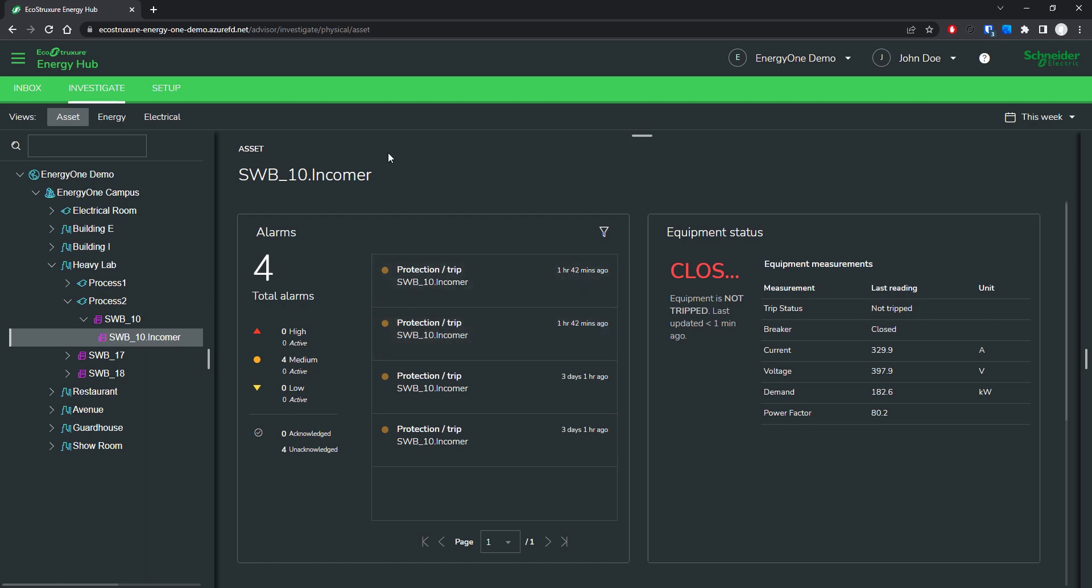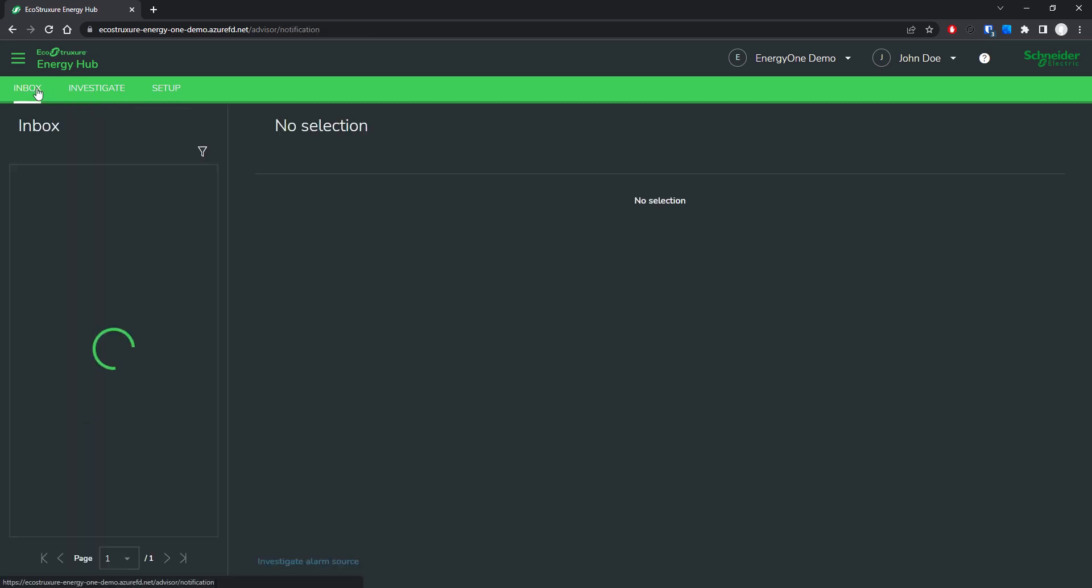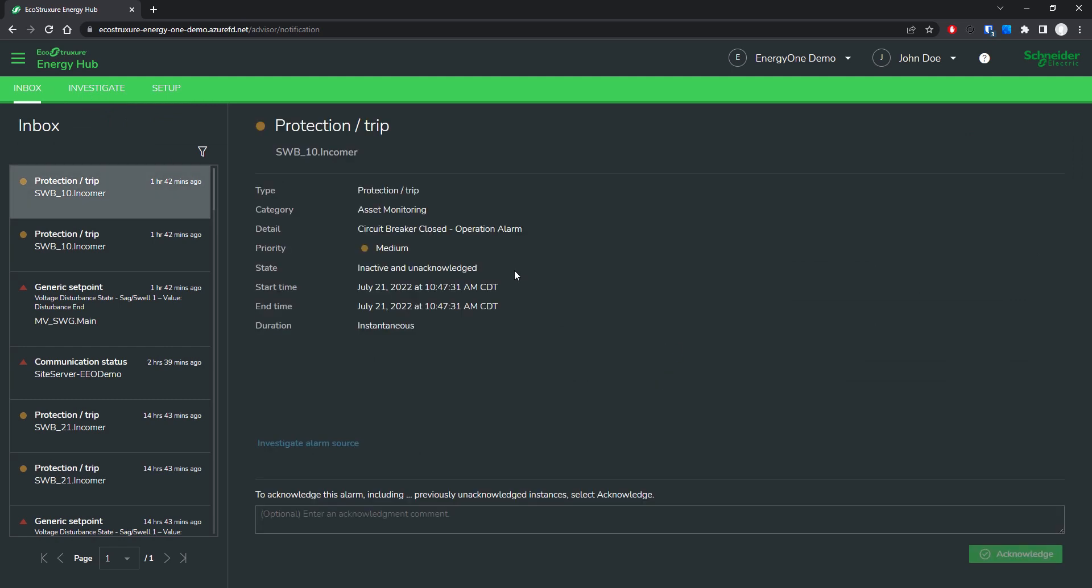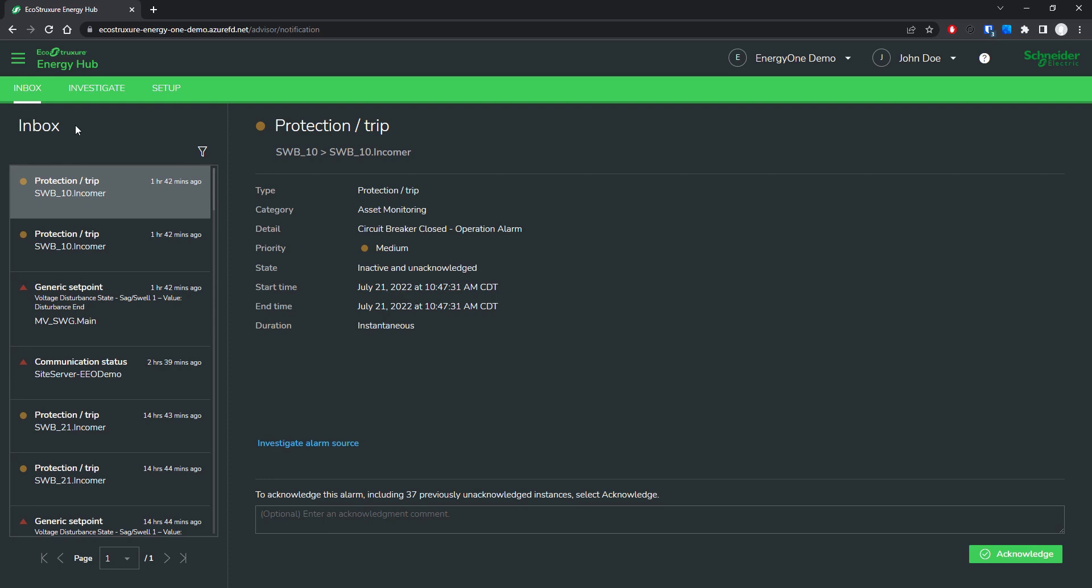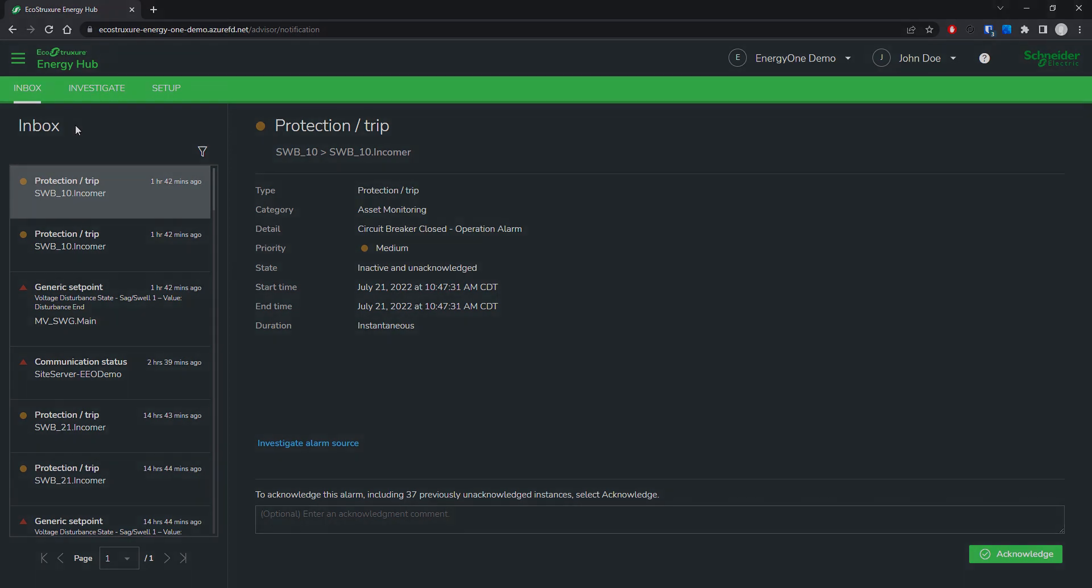Now, this alarm can also be delivered in a text message or an email. It's also visible on the mobile app as well as in this inbox area of Energy Hub.